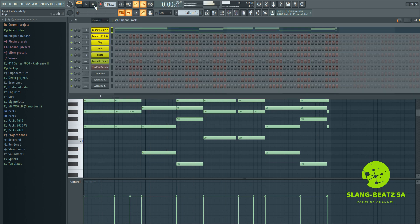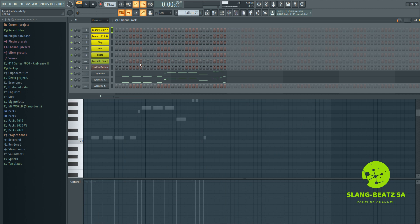Yeah, those are the chords — you can just copy them or do whatever you want with them. And then the second pattern is the baseline. I used two baselines here from Sylenth1.